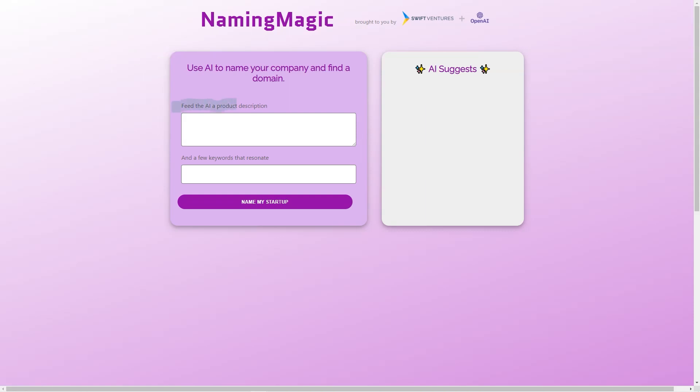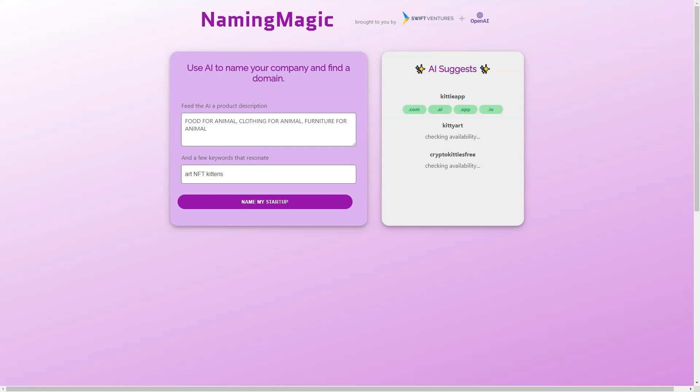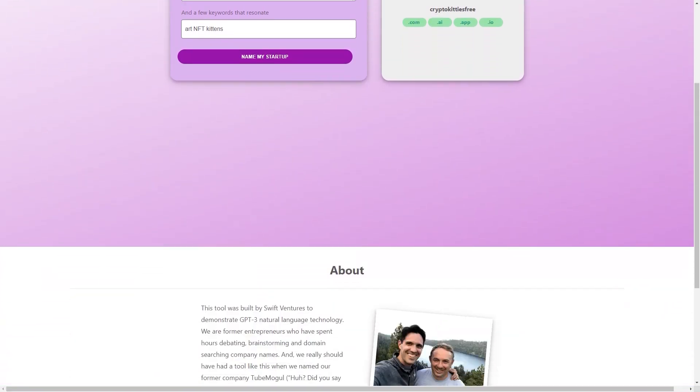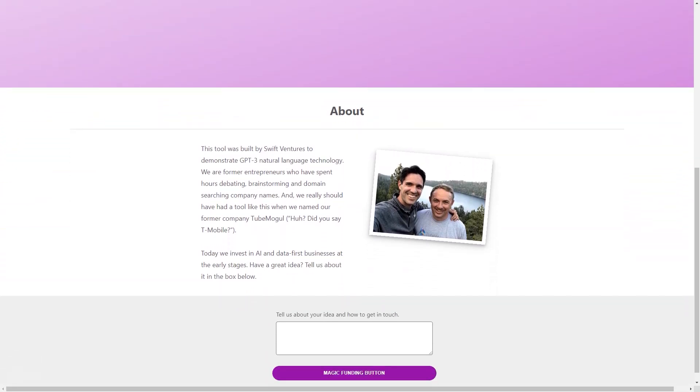In short, Naming Magic is a game-changing tool that makes naming a company fast, easy, and fun. Its advanced AI technology and user-friendly interface make it the perfect tool for entrepreneurs who want to focus on building their businesses rather than on finding a name. So if you're looking for a way to take the stress out of naming your company, give Naming Magic a try. You won't be disappointed.